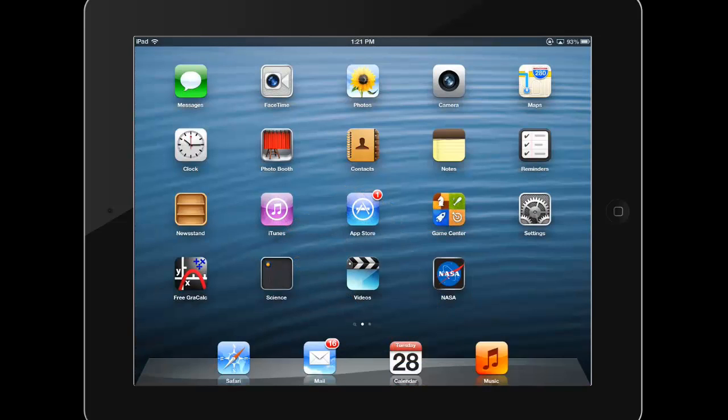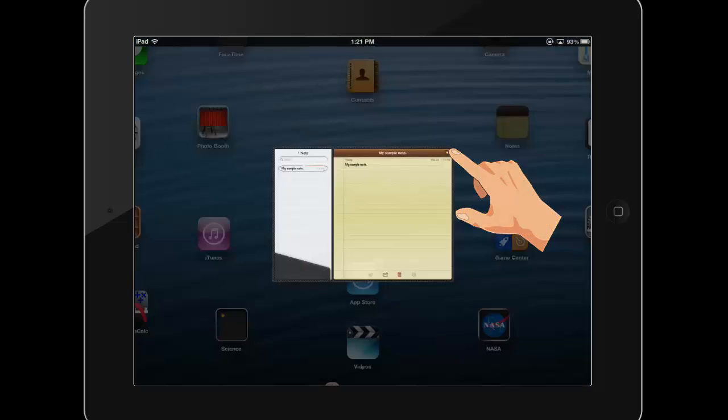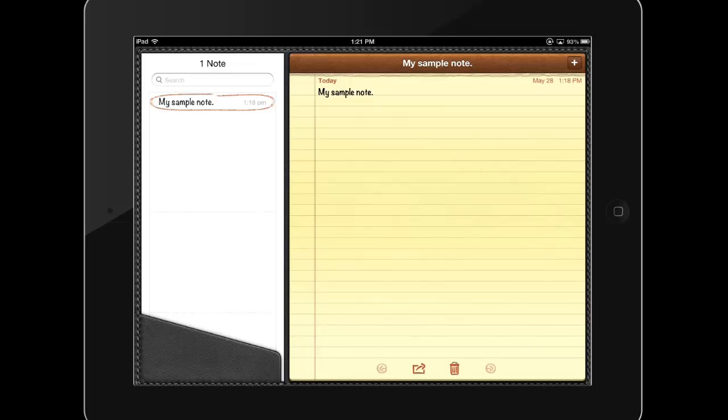Tapping the home button or using the five finger pinch does not close the app but rather minimizes it. If you reopen the app, your work and progress in that app will be where you left off.